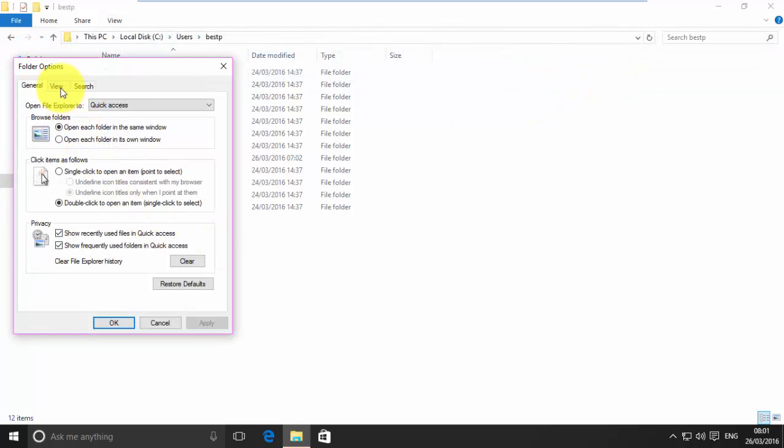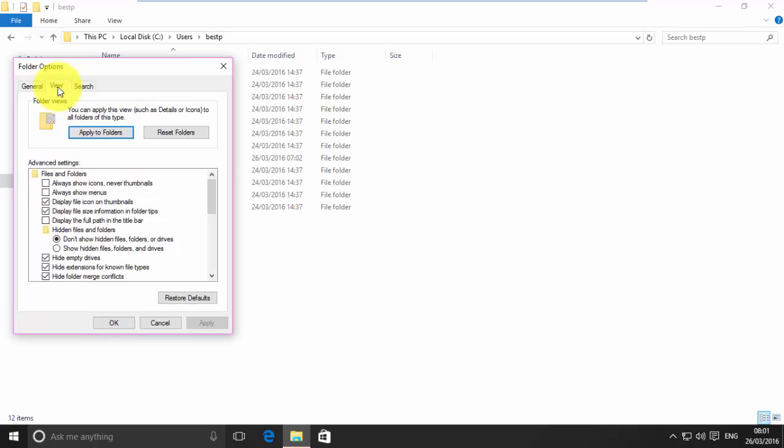Go to View tab. Select the option Show hidden files, folders and drives.